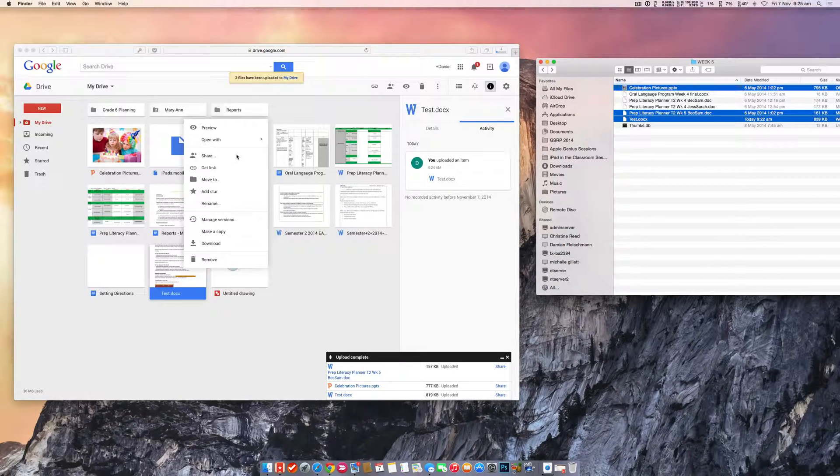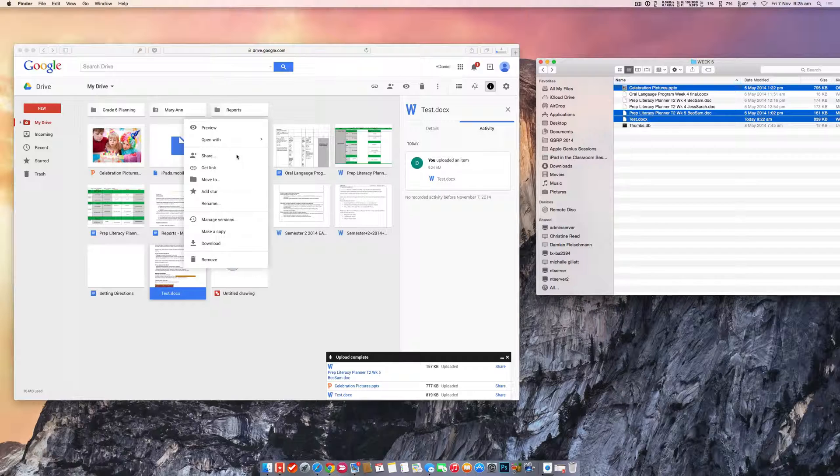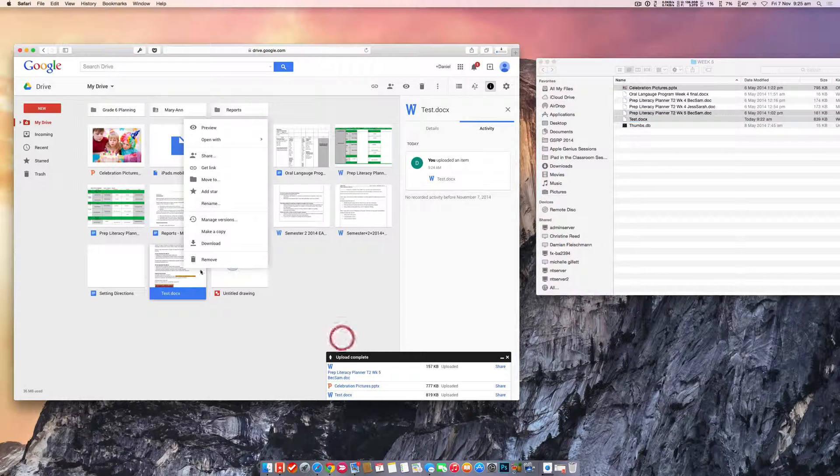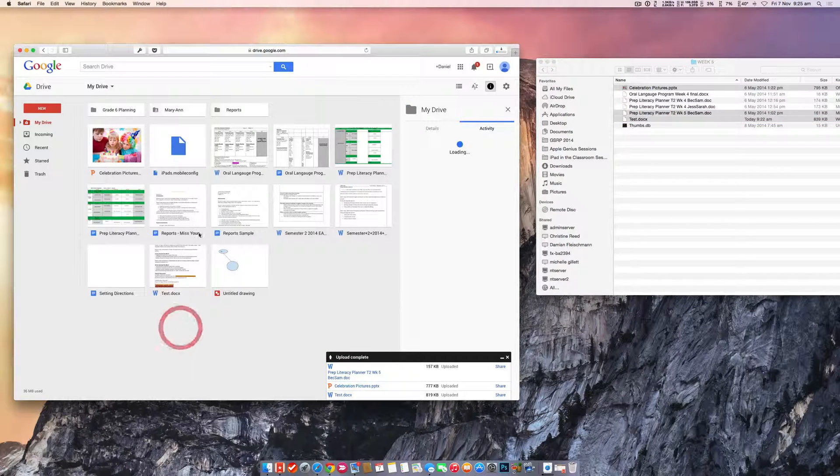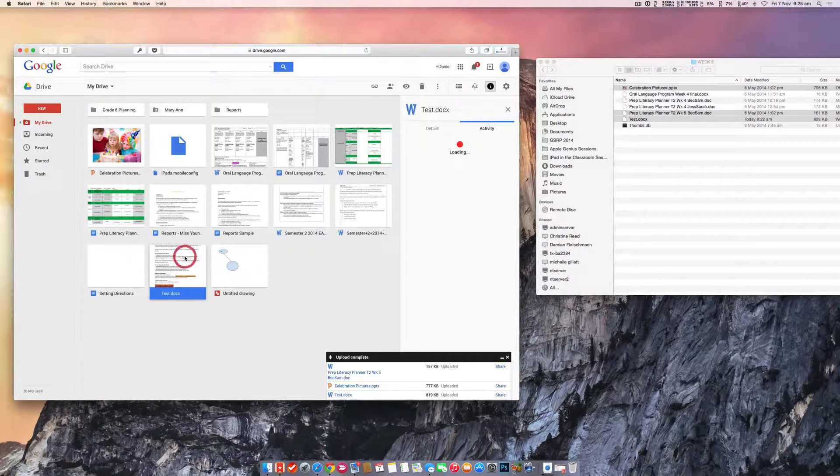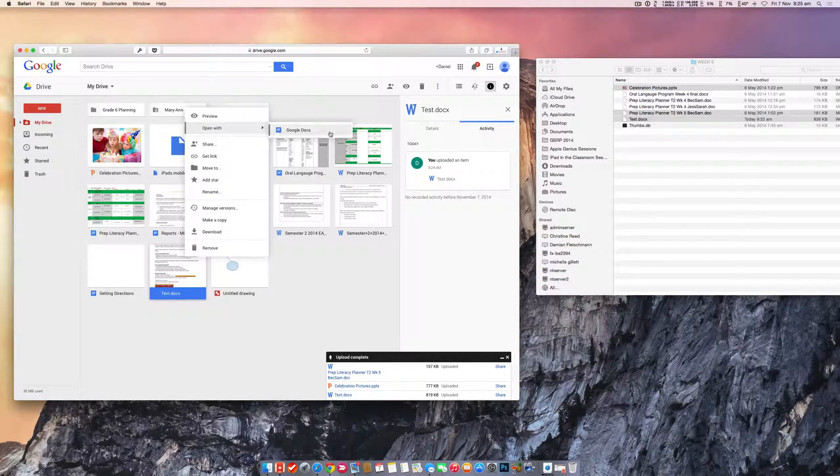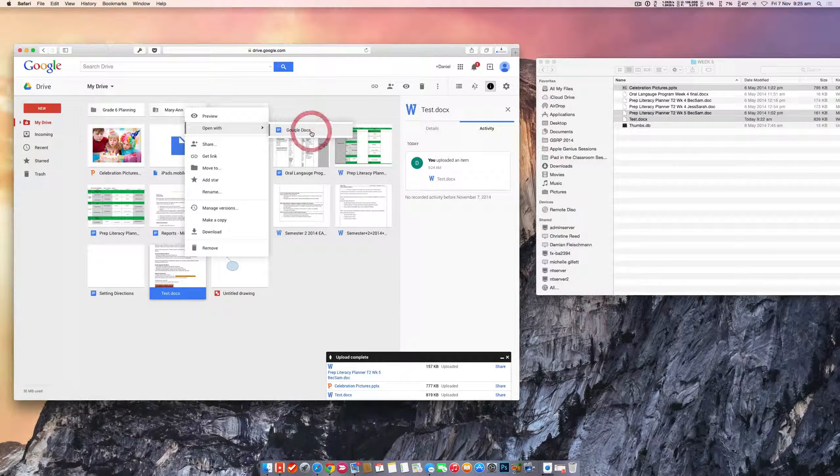All right, so what you actually want to do is you don't want to share the Word document. You want to make it a Google Doc, and it's really simple. All you need to do is when you're on whatever document it is, you right-click it, open with, and Google Docs.